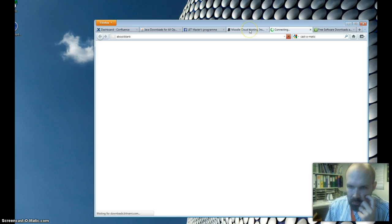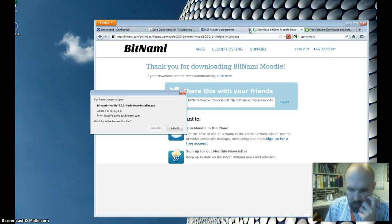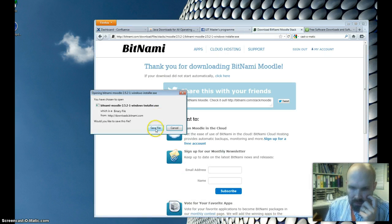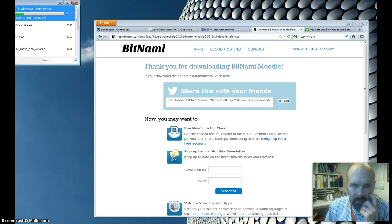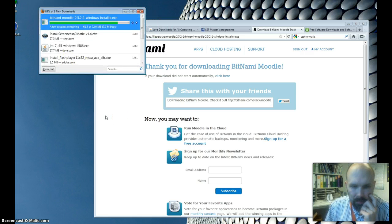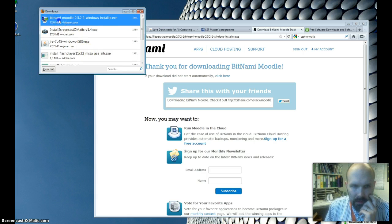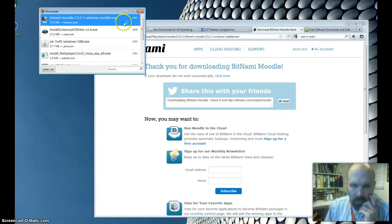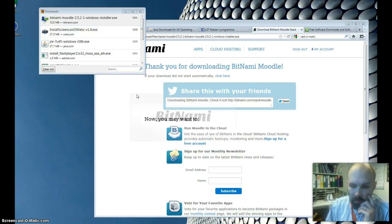It should download. Save file — and now it's downloading this installer. After double-clicking it, the installer will start. It's really simple.